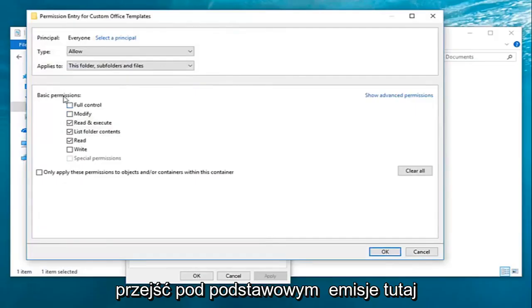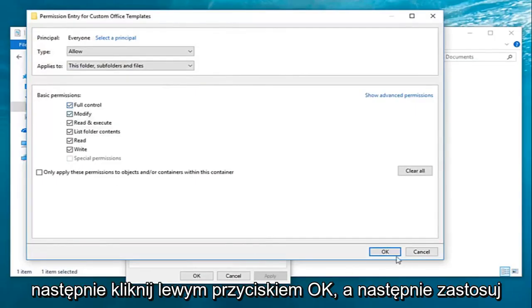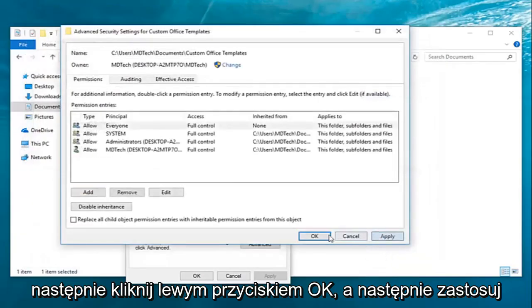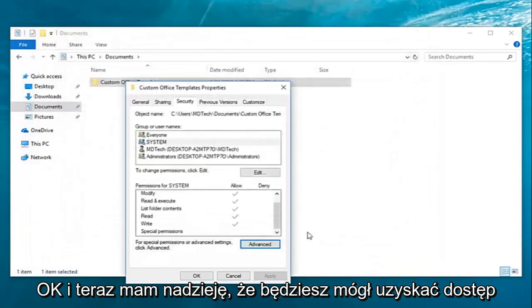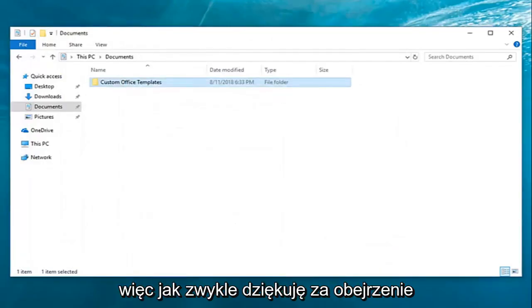You want to go under basic permissions here. You want to select full control, and then left-click on OK. And then apply and OK. And now hopefully you'll be able to access the folder you're having problems with.